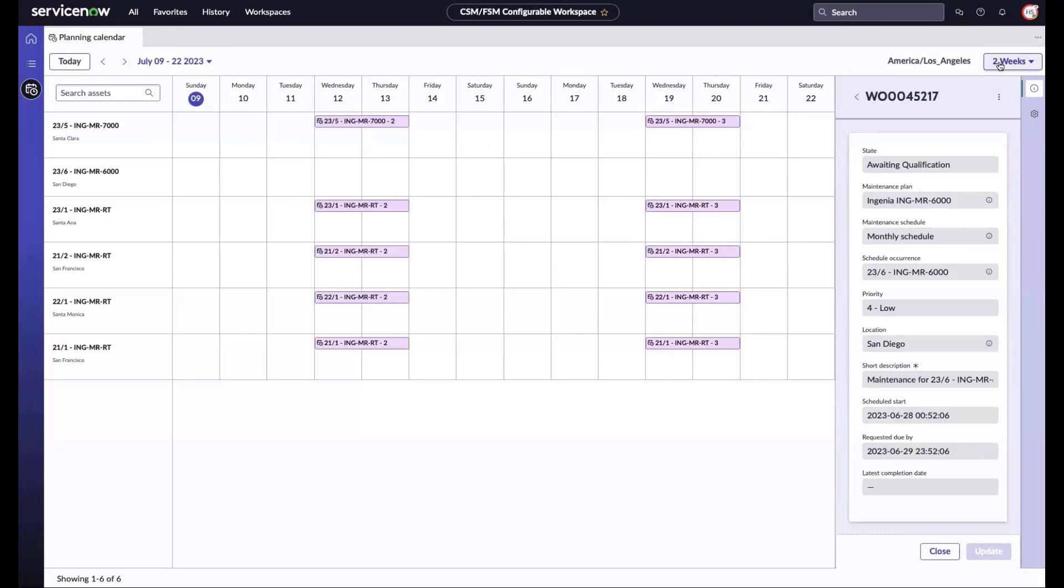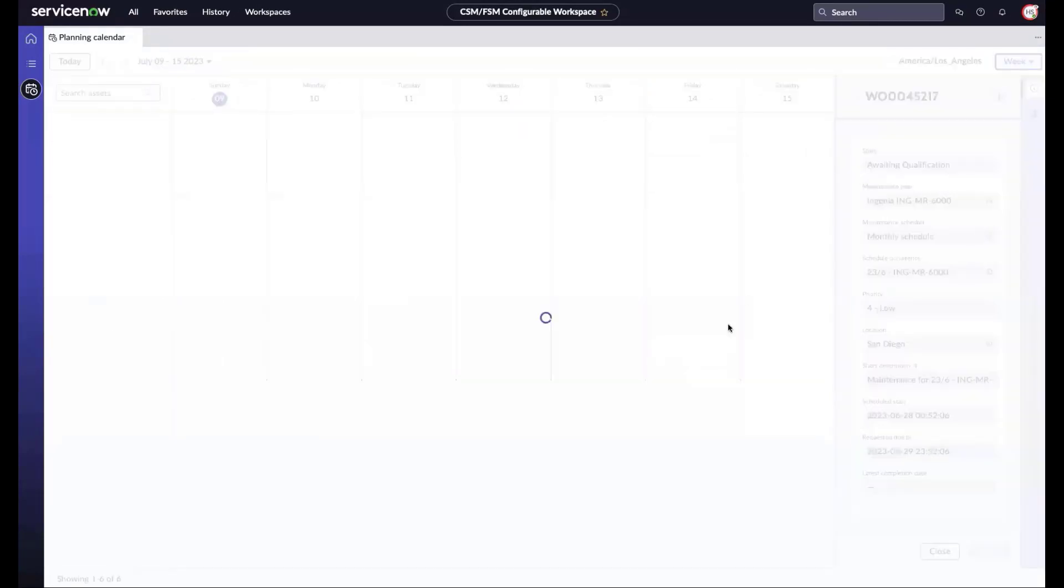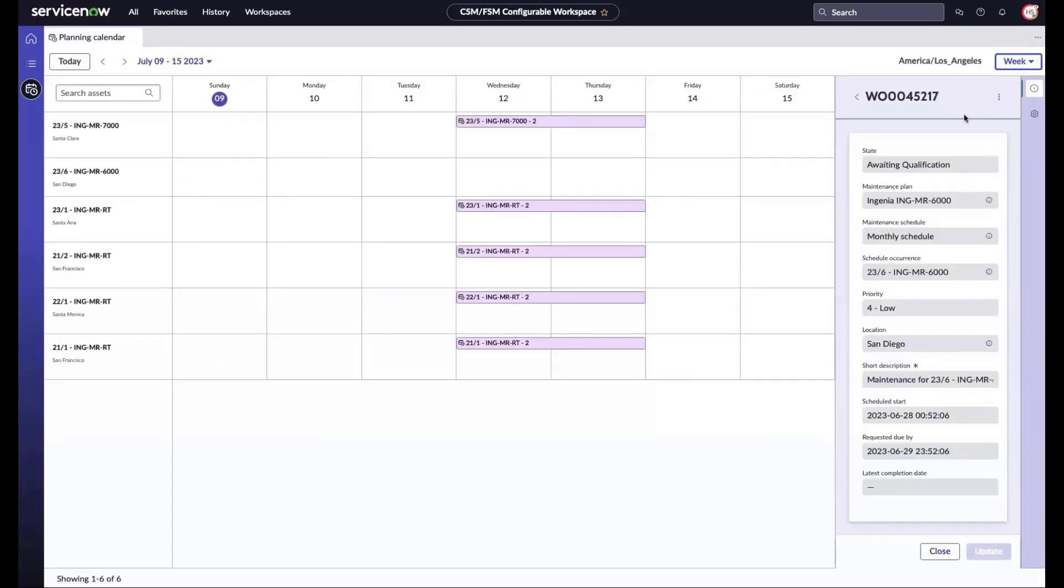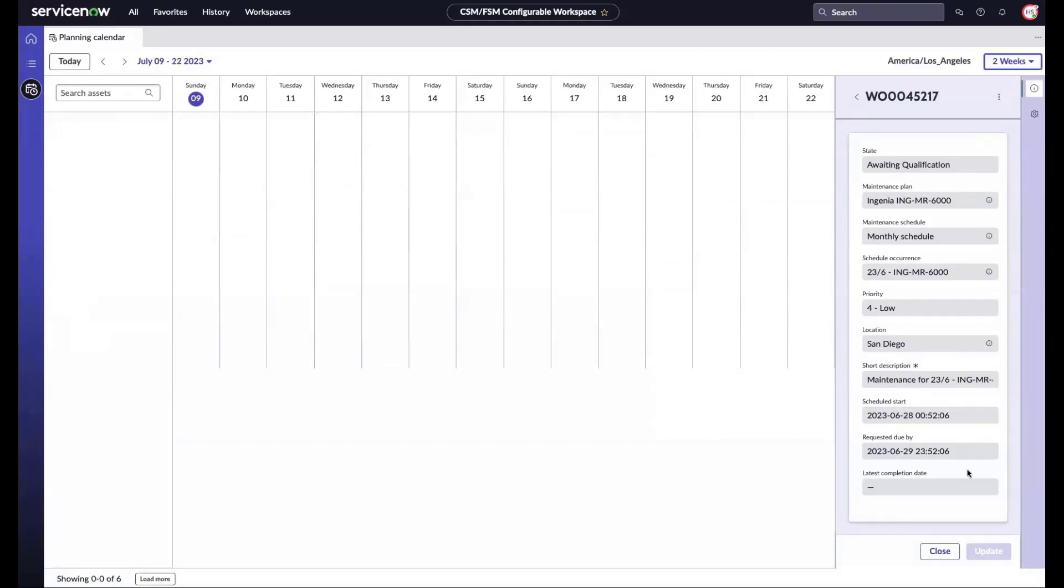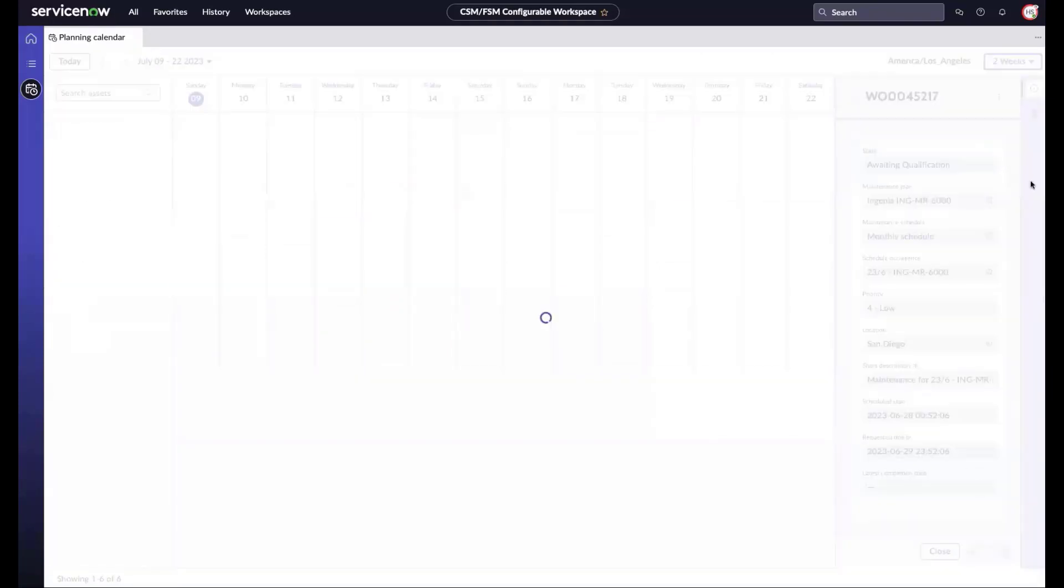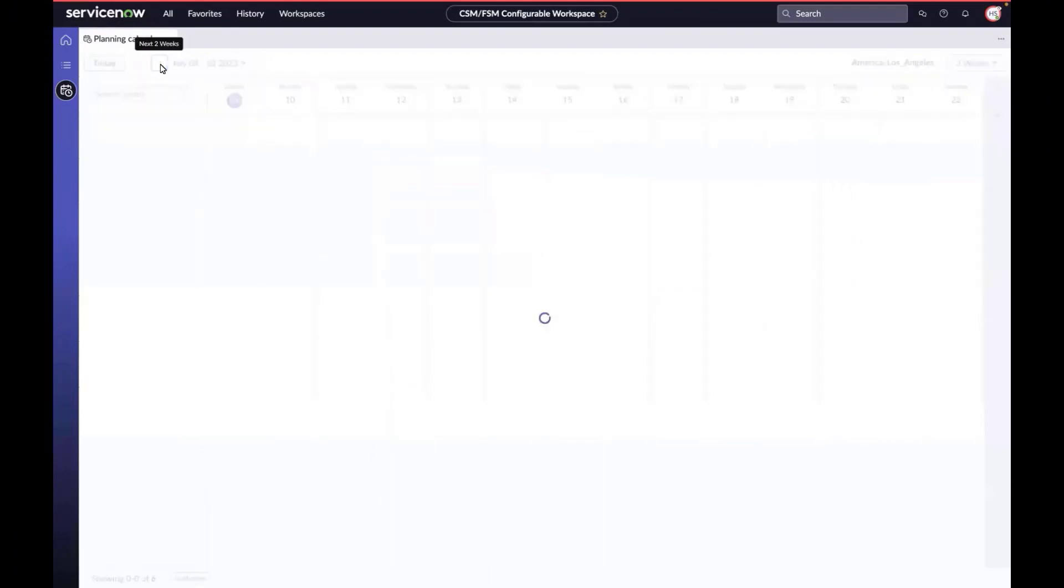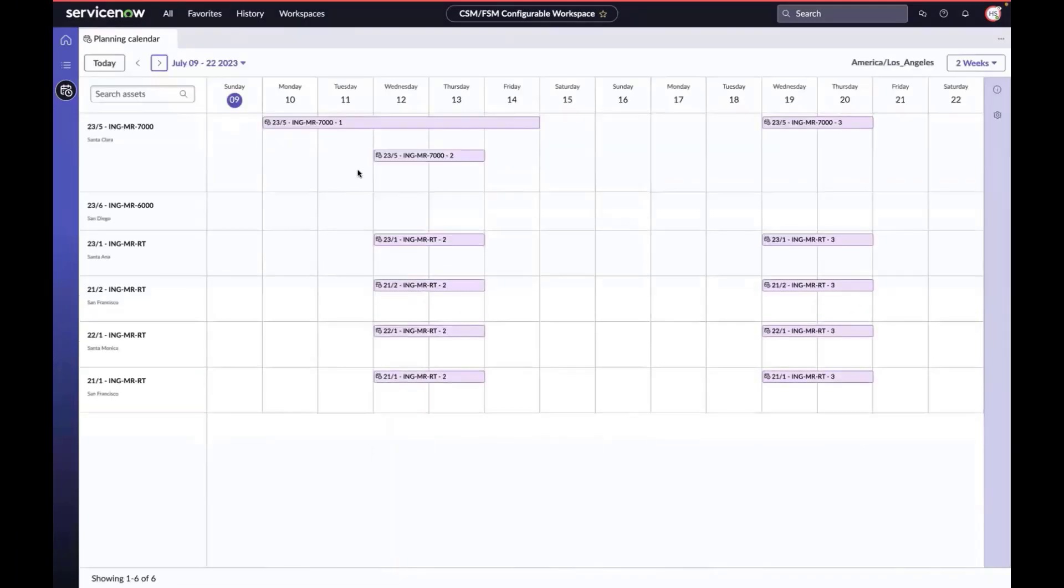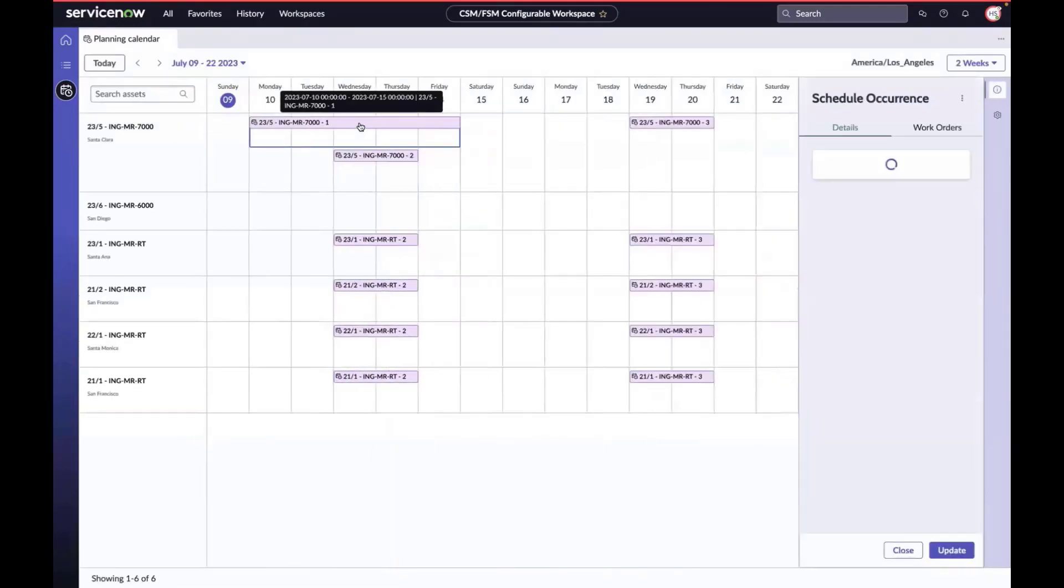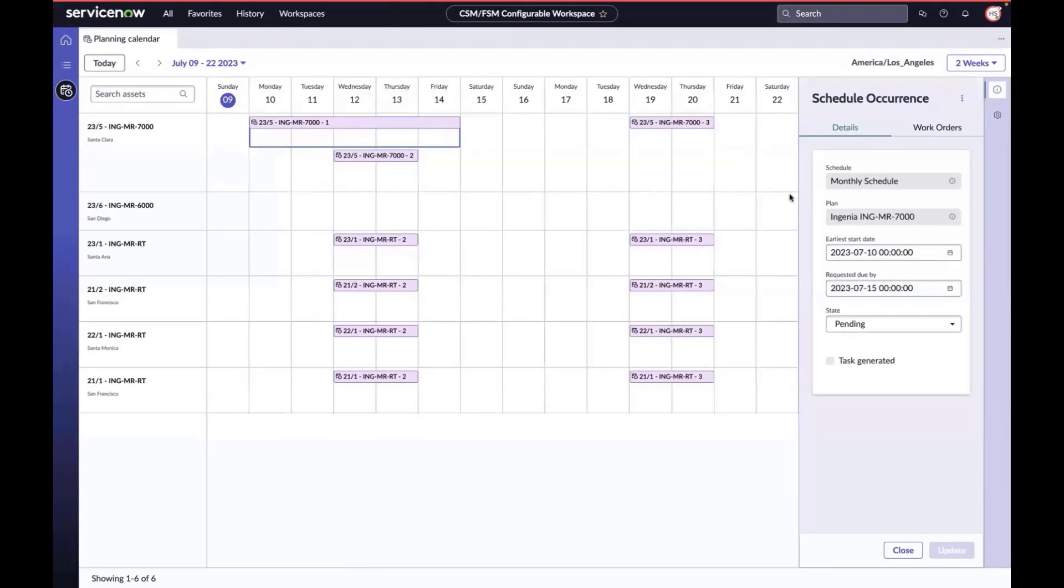As you might expect, we offer multiple calendaring views: daily, weekly, and two weeks. However, we'll offer more views in subsequent releases. Now let's jump ahead by a few weeks and we'll find an asset with overlapping events.